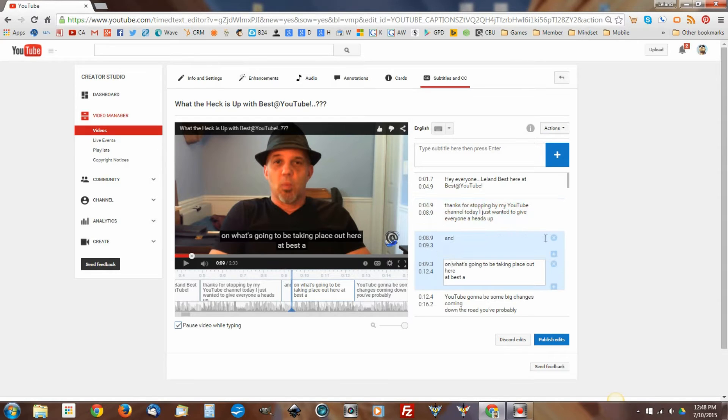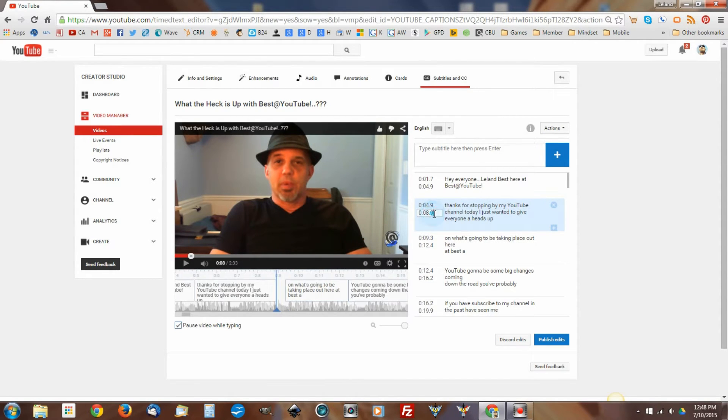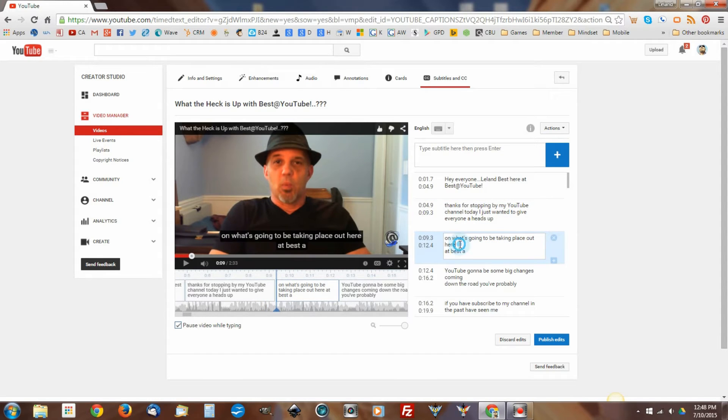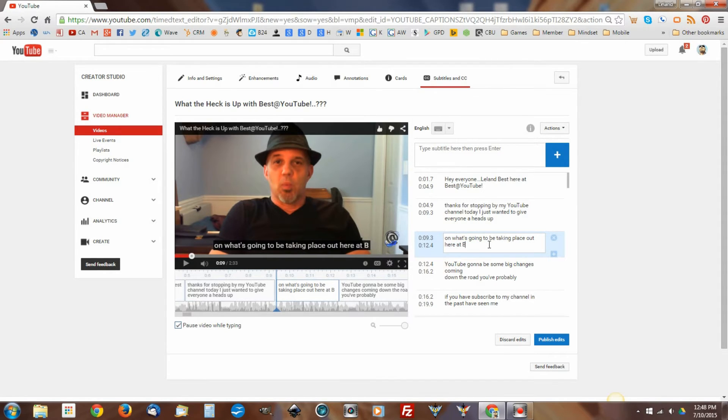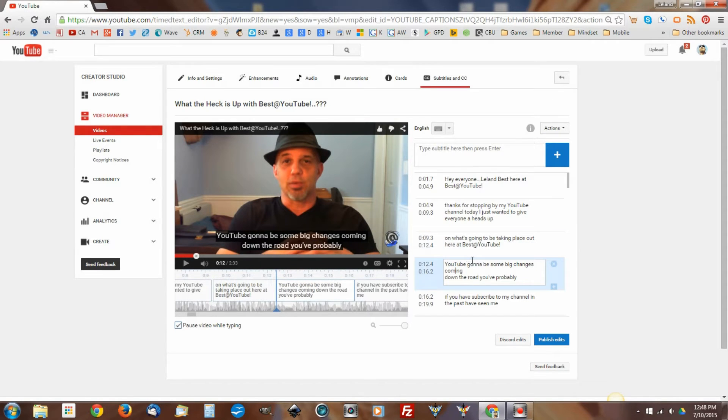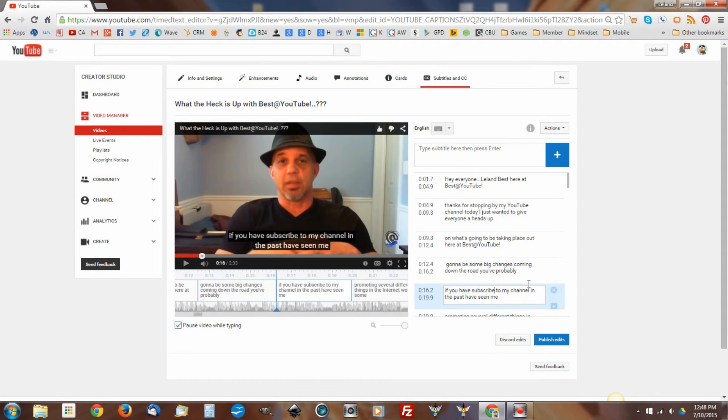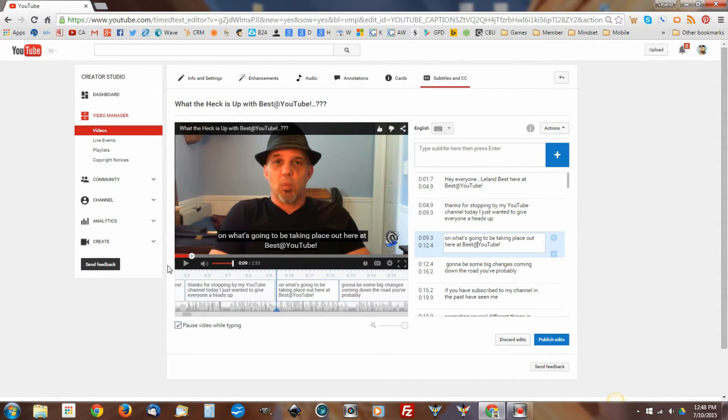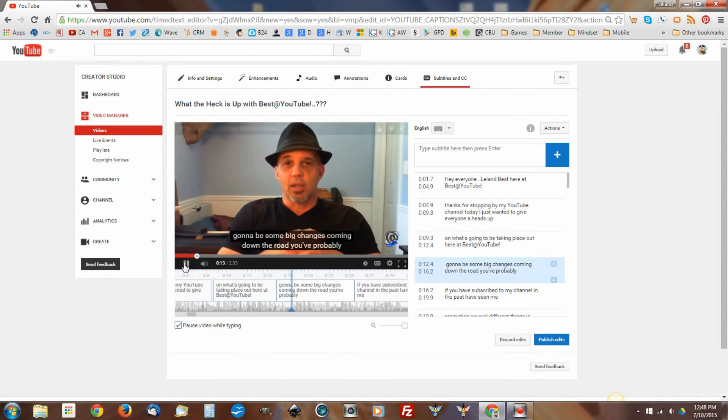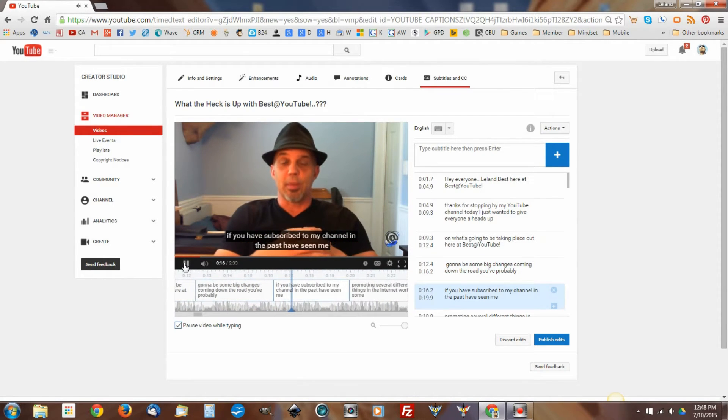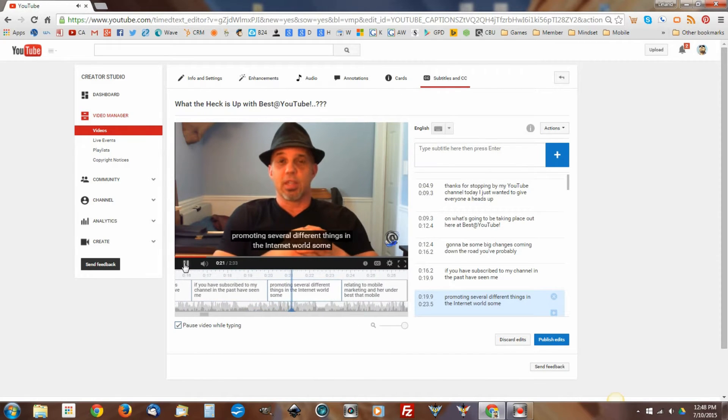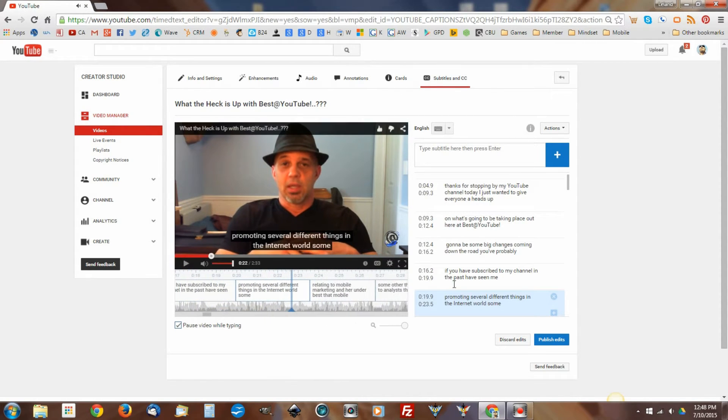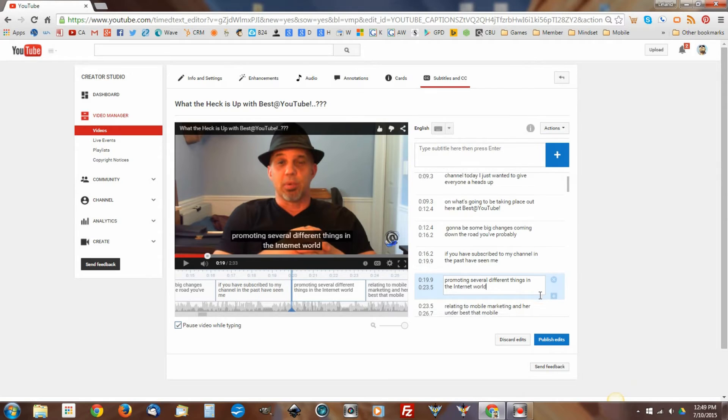Throw the on in here. We'll make that... I'll take this one out. And make this one a 9.3. So, you can see how you can simply frame these together. And we'll get this one up out of the way. Get the Best at YouTube brand in there. Change this one up. I know some of what I said in here. Alright, so let's start from here and see where that takes us. What's going to be taking place out here at Best at YouTube. There are going to be some big changes coming down the road. You've probably, if you have subscribed to my channel in the past, had seen me promoting several different things in the internet world.